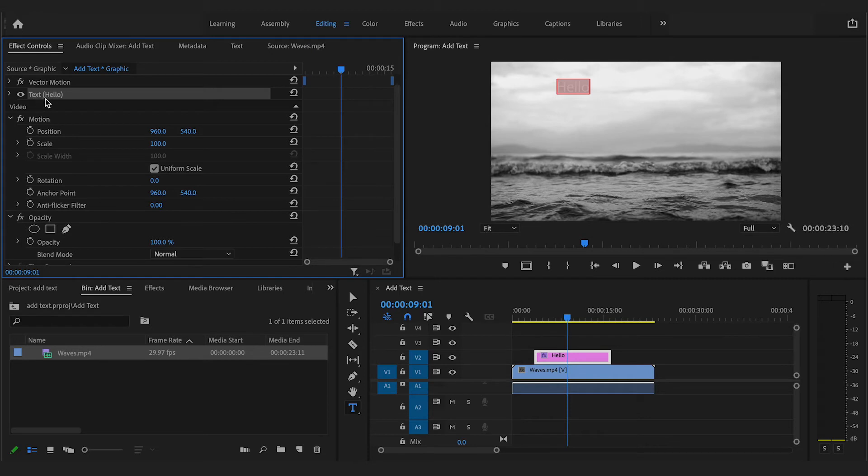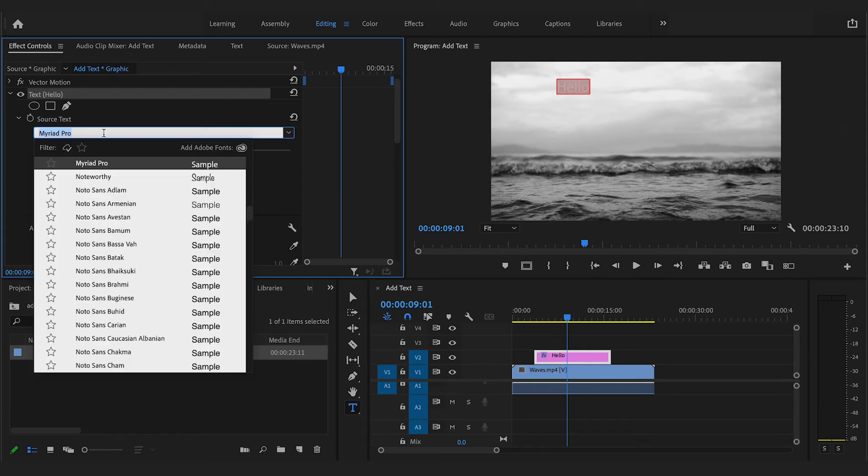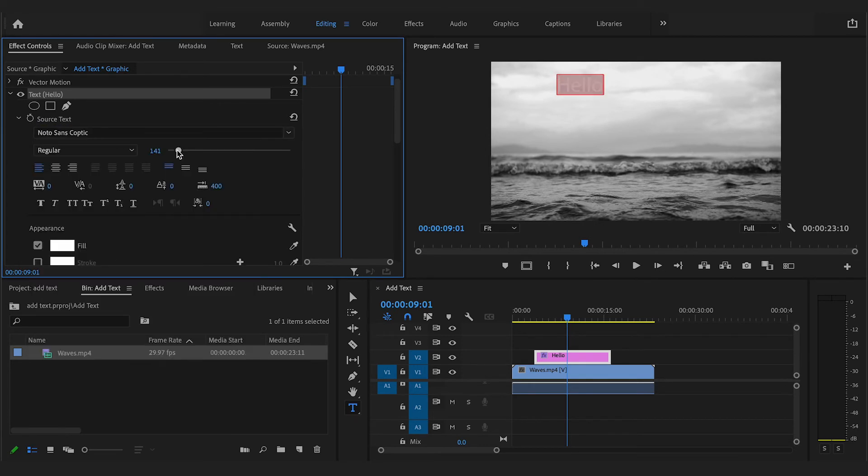Here, you can alter the text main attributes like font and size, as well as the appearance such as color and make the text bold.